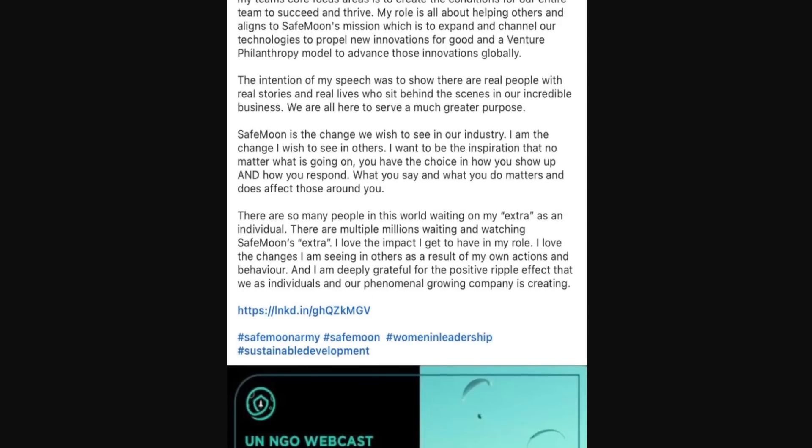The intention of my speech was to show there are real people with real stories and real lives who sit behind the scenes in our incredible business. We're all here to serve a much greater purpose. SafeMoon is the change we wish to see in our industry. I am the change I wish to see in others. I want to be the inspiration that no matter what is going on, you have the choice in how you show up and how you respond.